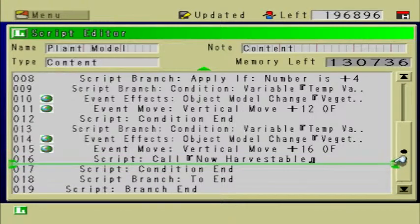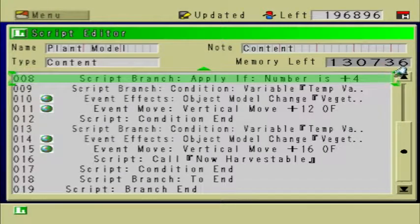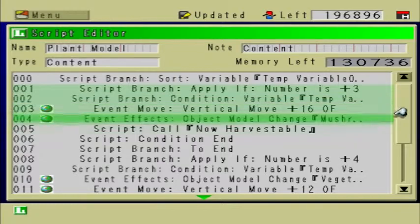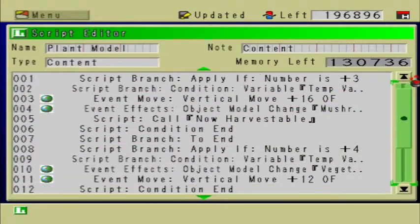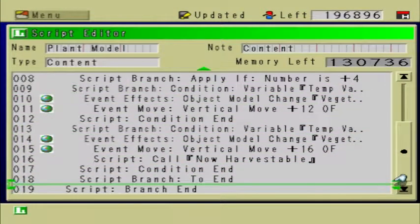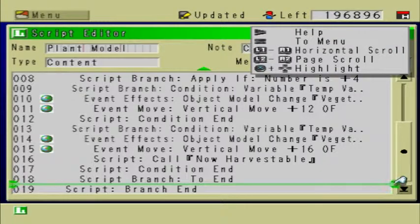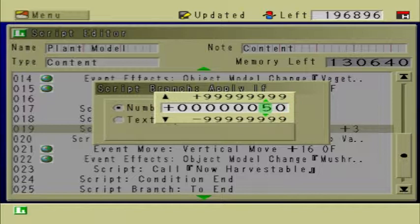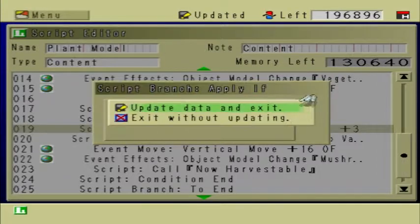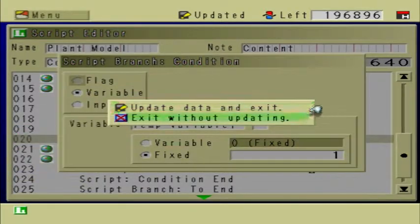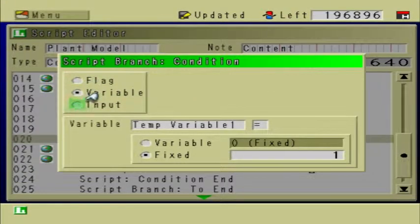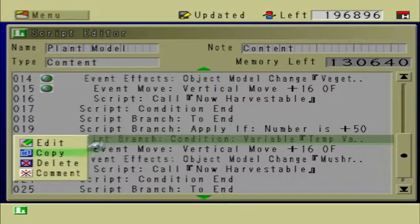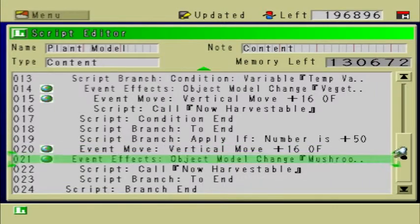You're going to continue to do this for every single type of vegetable or fruit that you create in your game. Copy apply if all the way down to to-end, then go down and paste it after to-end but before branch end — make sure you're inside the branch. Instead of 3, I'm going to change it to 50 because 50 is a dead plant. You've got to make sure that you set up the conditions for the dead plant too — set up the model for that. There is no condition here where it says condition temp variable one equals one; it really doesn't matter how many days have passed. Delete this condition and change the model to a dead plant.